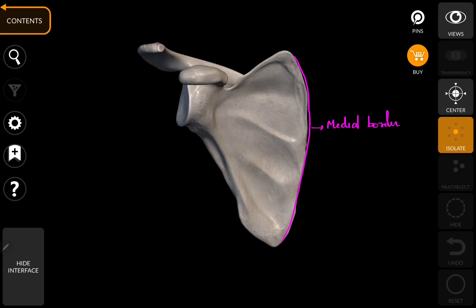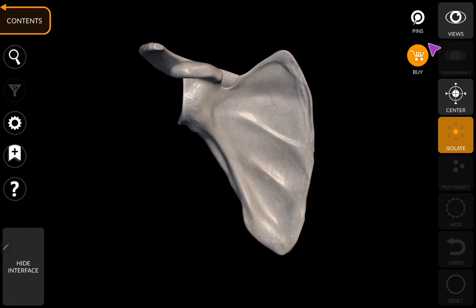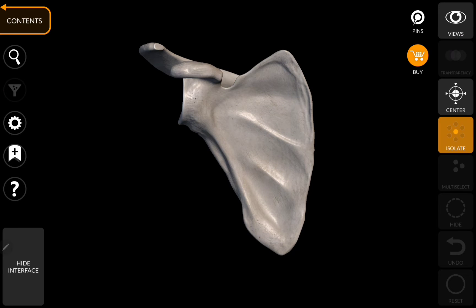On the lateral side lies the glenoid fossa, and on the medial side is the medial border. The spine of the scapula lies on the posterior aspect of the scapula. And finally, this is the anterior surface of the scapula.